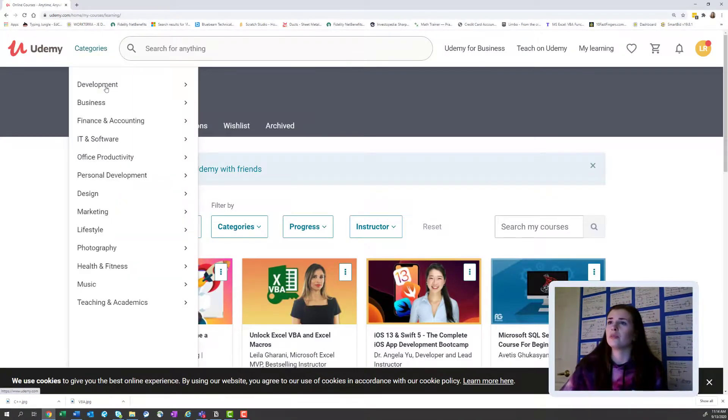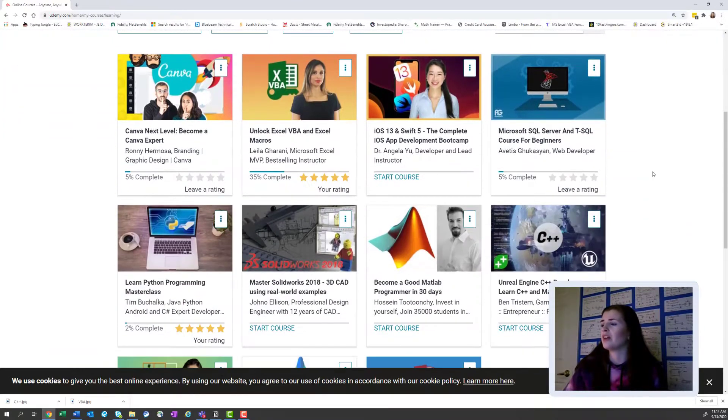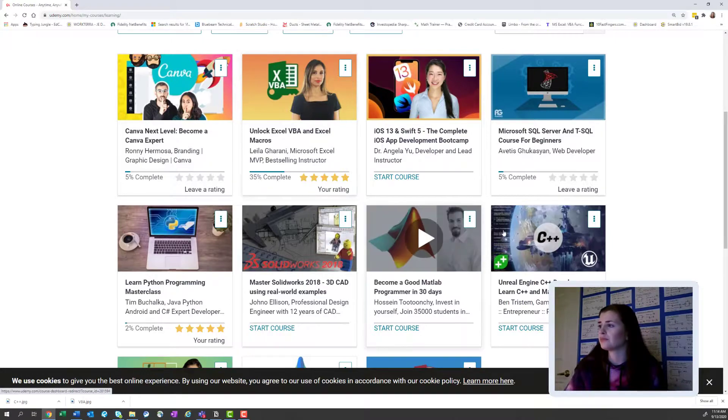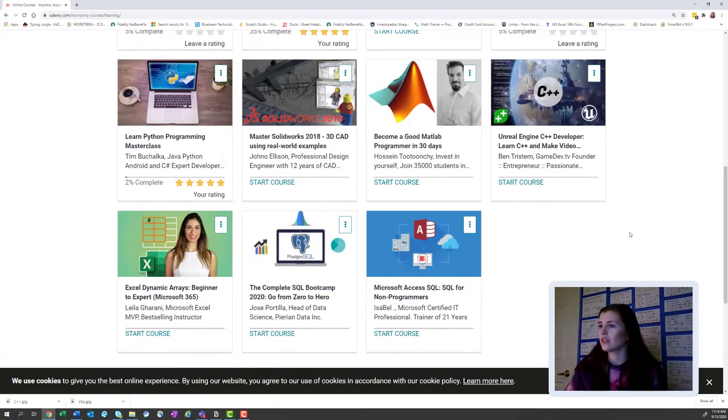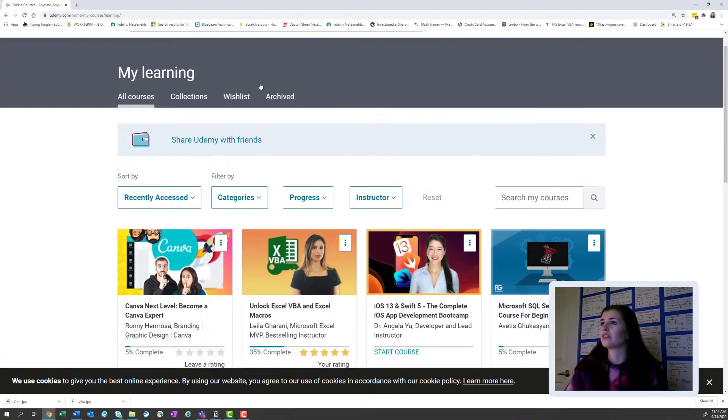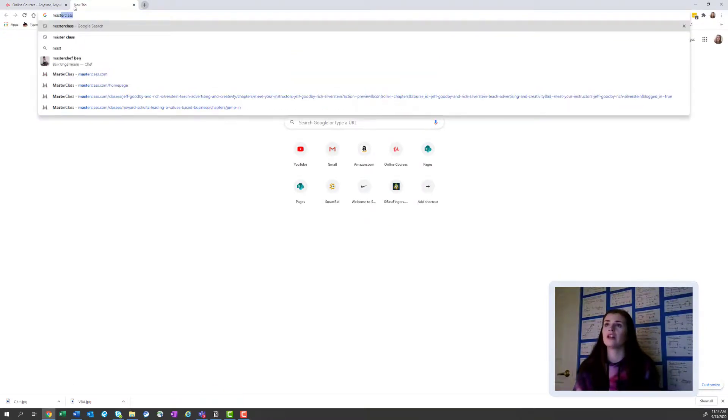So let me show you the Udemy site. This is Udemy. And this is where I buy a majority of my classes. So you can kind of see here, my classes and my completion, obviously I'm not there very far. And I'll show you masterclass.